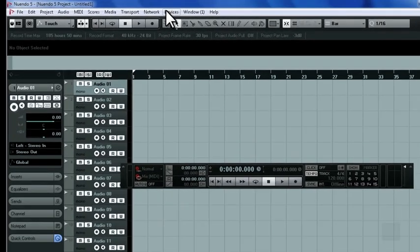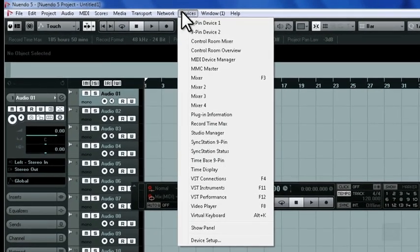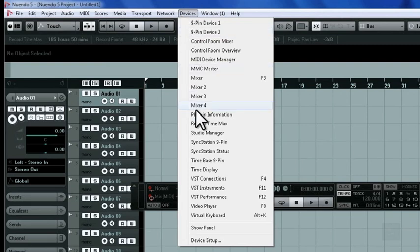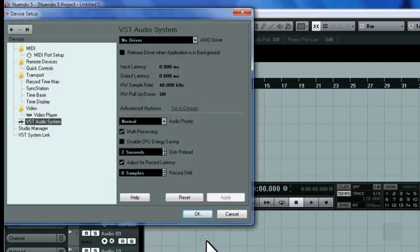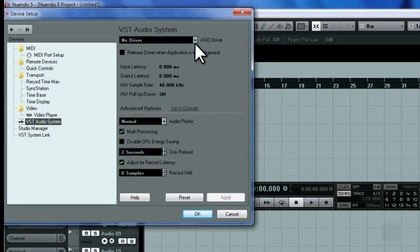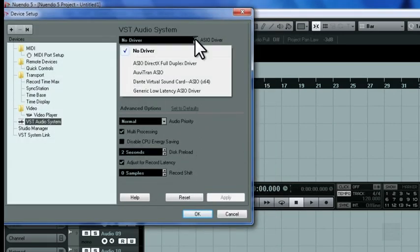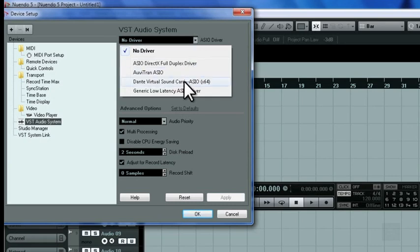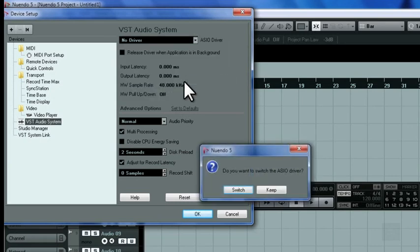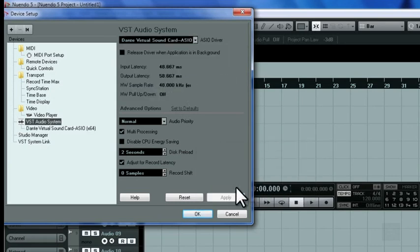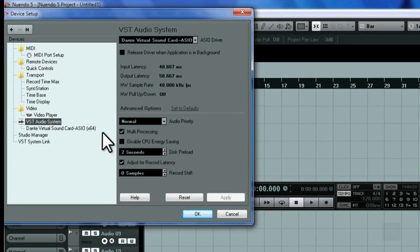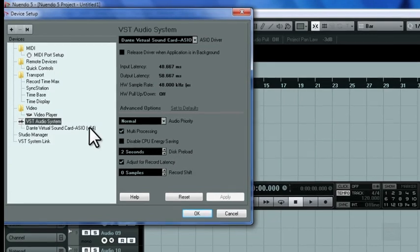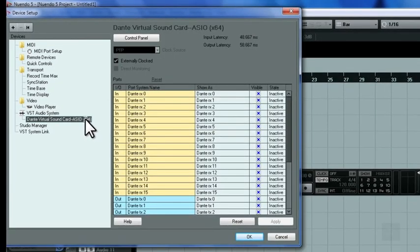To configure the program to use Dante Virtual Sound Card, we'll click on Devices Setup and then go down to Device Setup. On the Device Setup window, we'll choose Dante Virtual Sound Card as our ASIO driver. Make sure to verify that your ASIO driver is receiving its word clock signal from the external source.